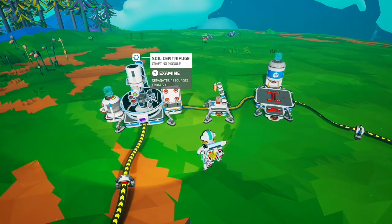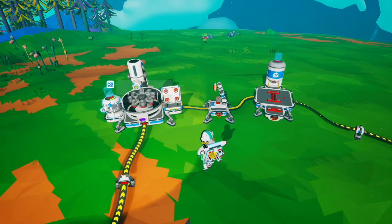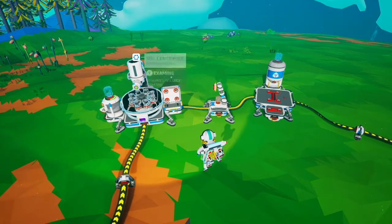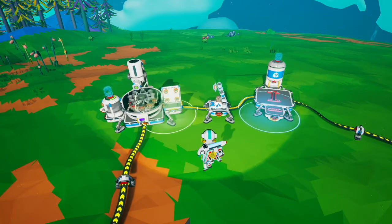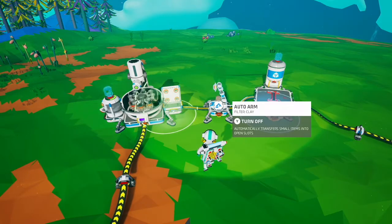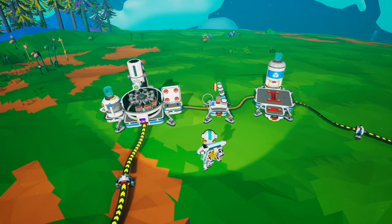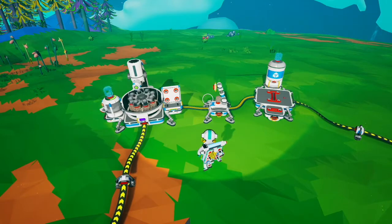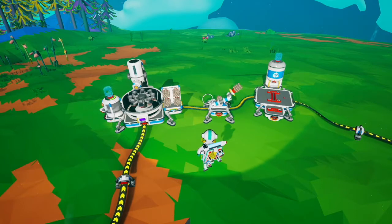This setup is pretty simple — you just have a single canister on one side, a medium storage on the other side, and an auto arm pulling off the resources that are generated. This will go forever until you eventually get a backup of resources.